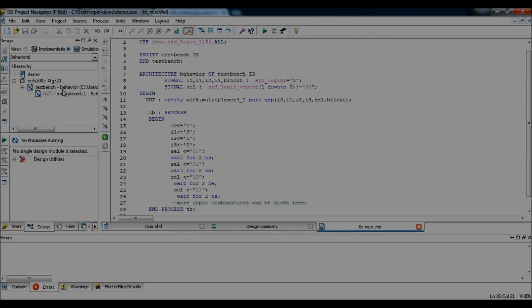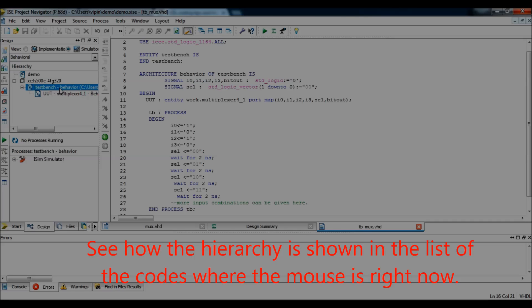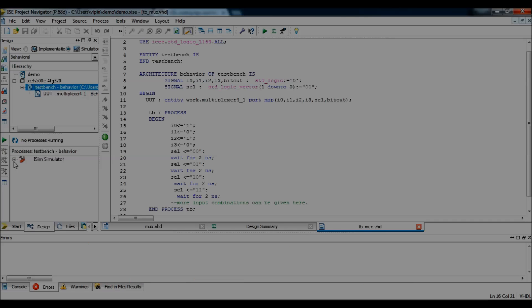Now, this is the design. Test bench. And, the multiplexer is instantiated in the test bench. So, I select the test bench. So, I select the test bench. Now, I can see the iSIM simulator options.